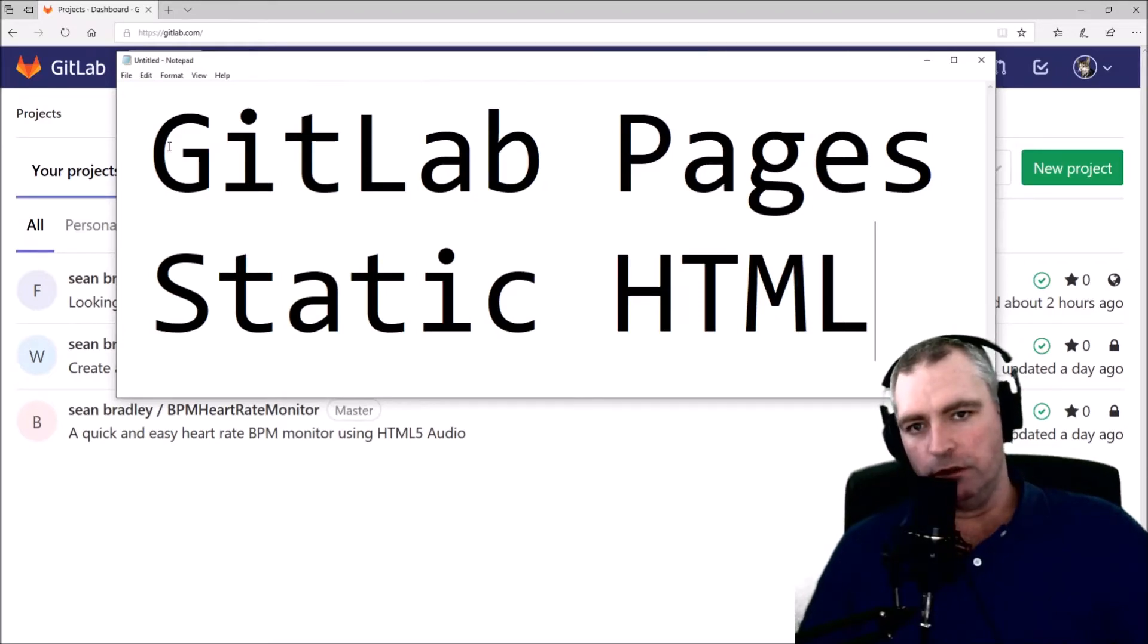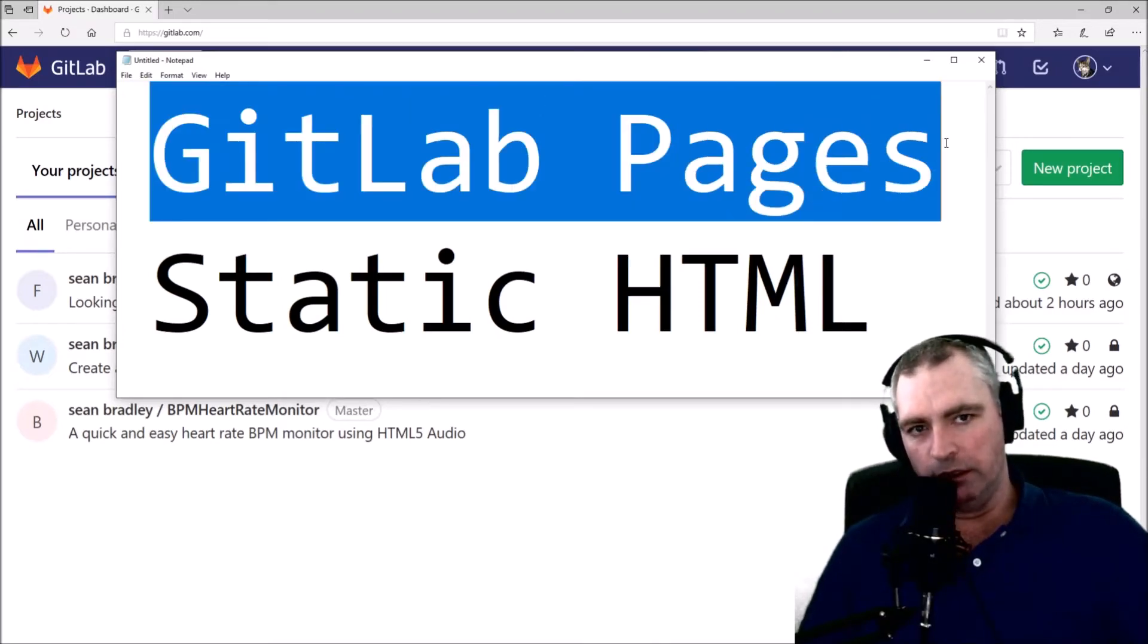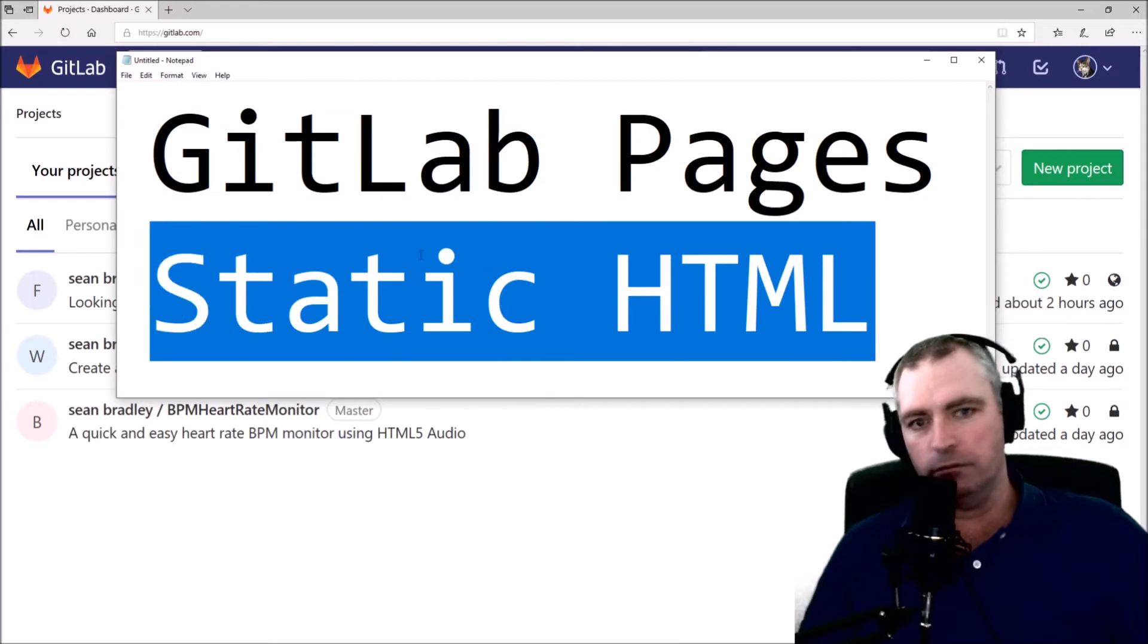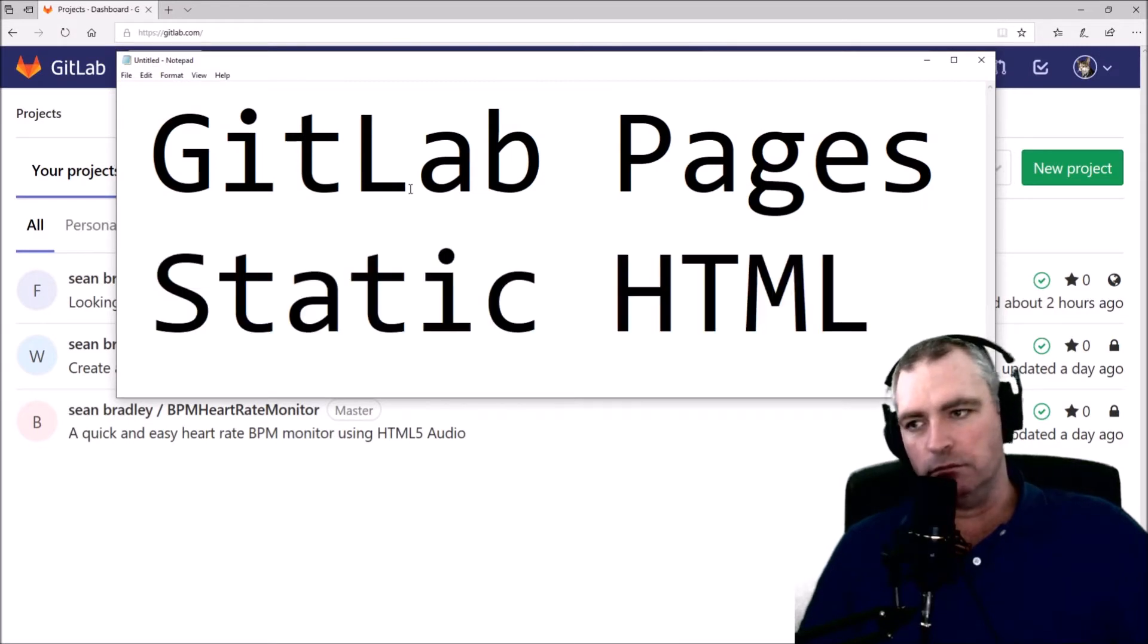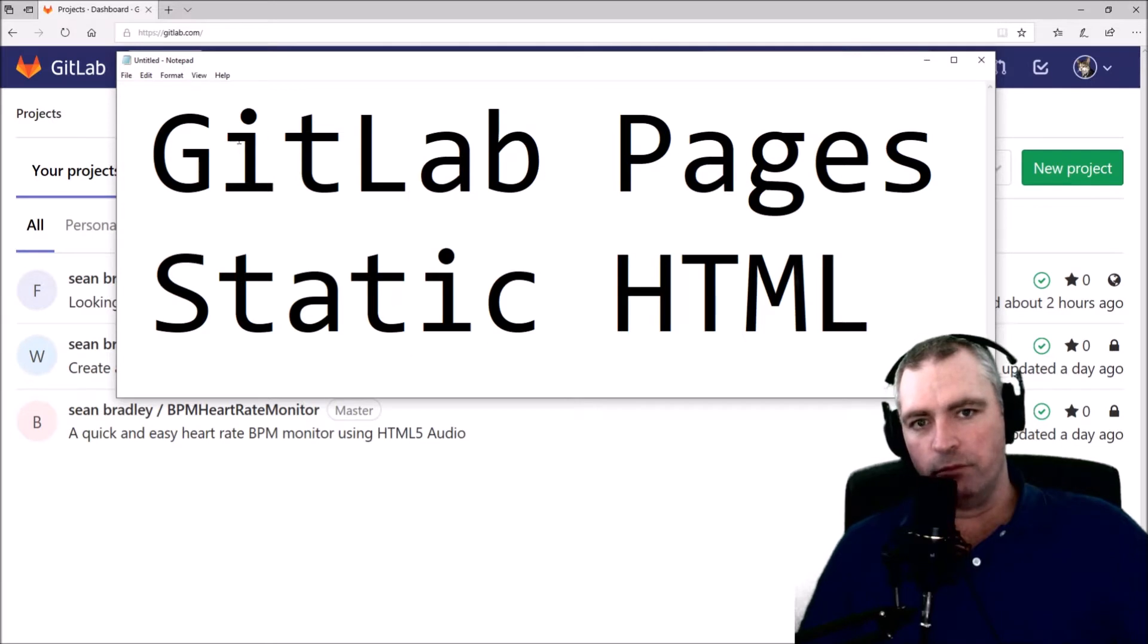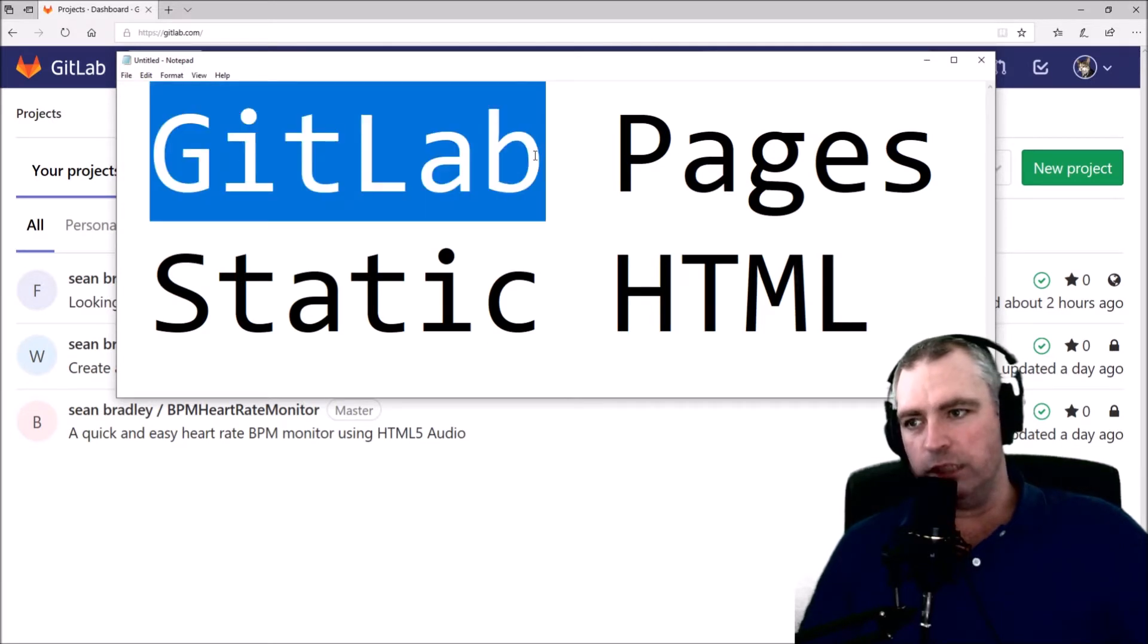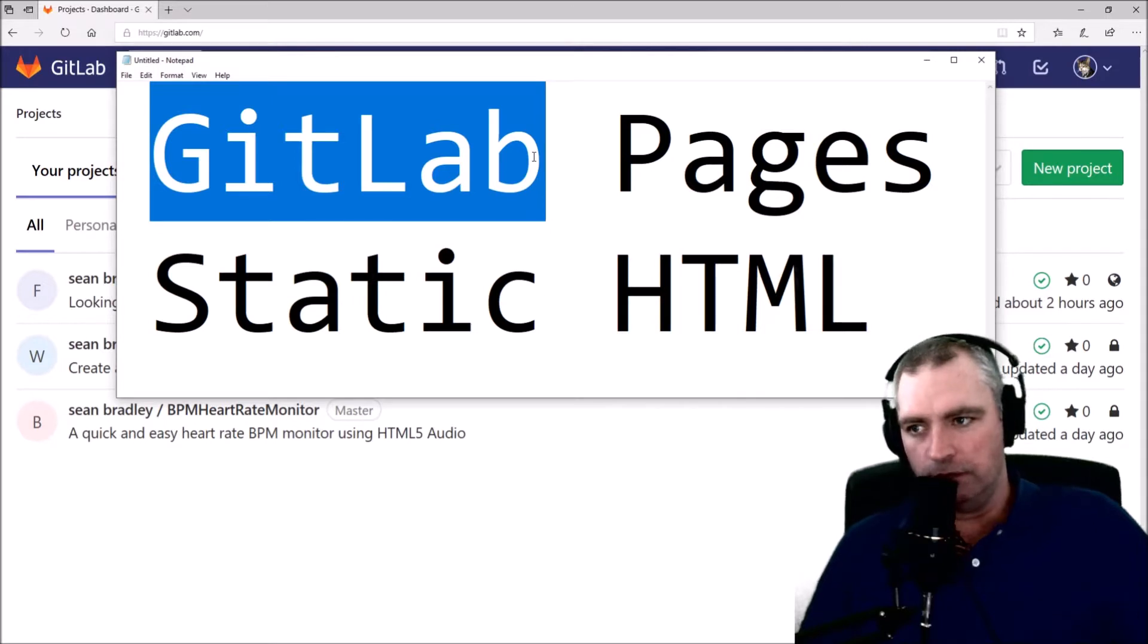This is how to do GitLab Pages with Static HTML. You may have done this with GitHub. With GitLab it's slightly different and this is how it's done.